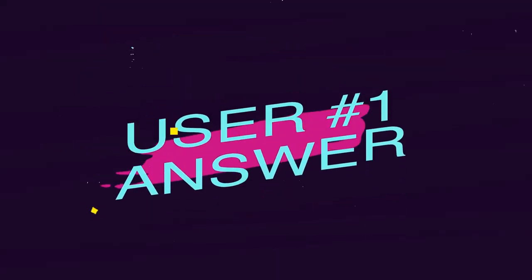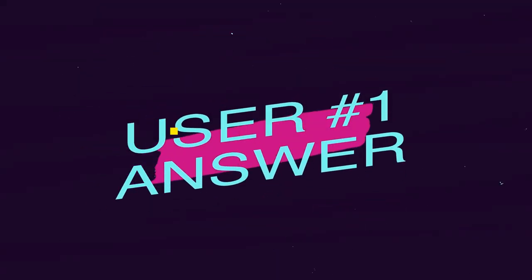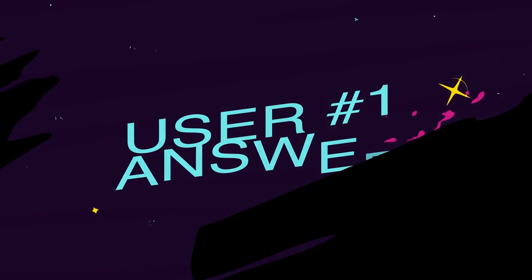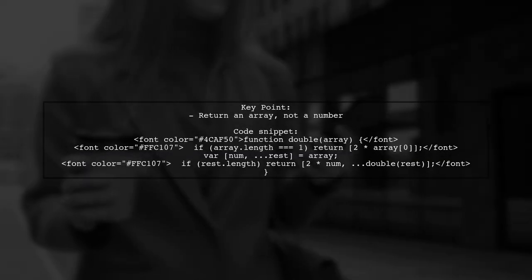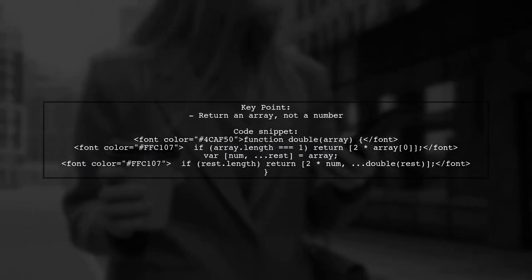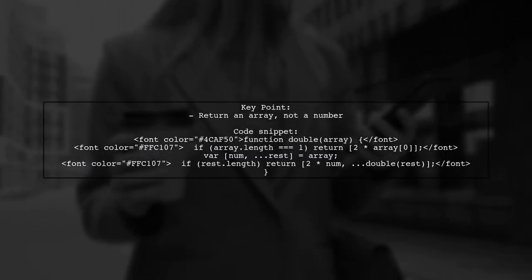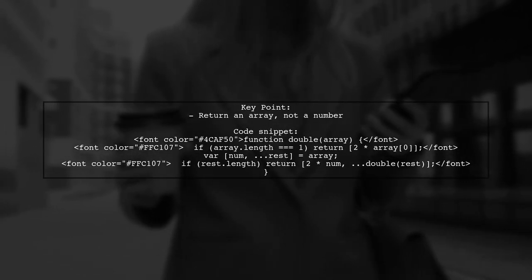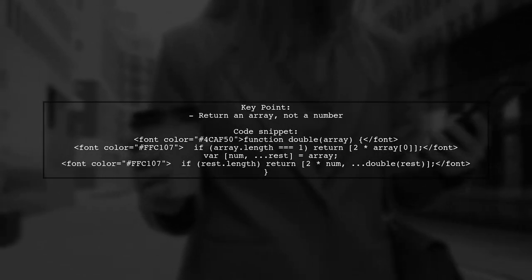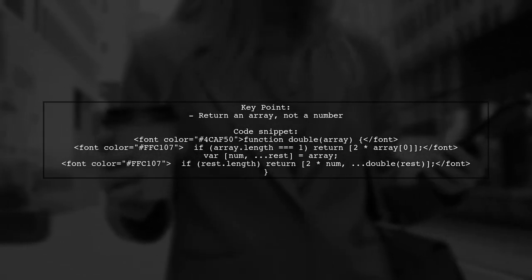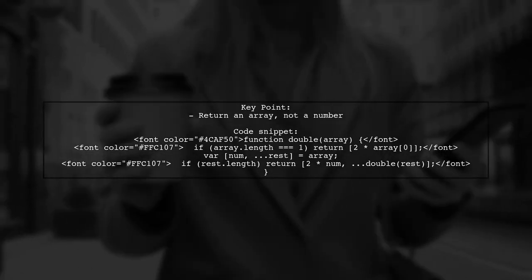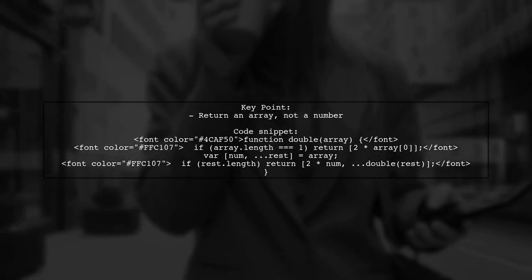Let's now look at a user-suggested answer. The issue here is about returning the right type from a function. In this case, the function should return an array instead of a single number.